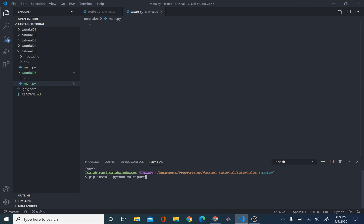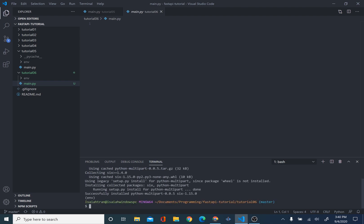To begin, we have to install Python multi-part. This is basically a multi-part parser for Python. So, what we're going to do is pip install Python multi-part. I've already written it down here. This is the command to install it, and we'll press Enter.